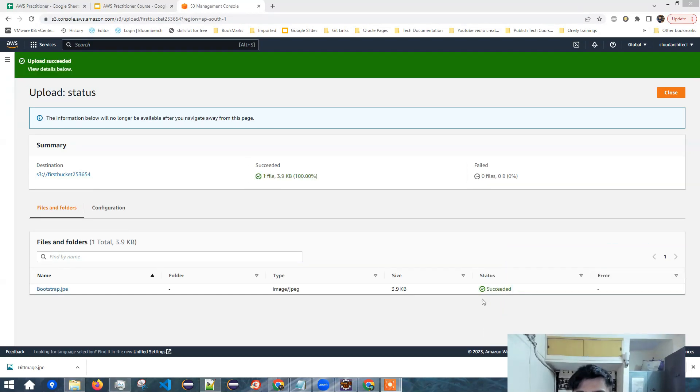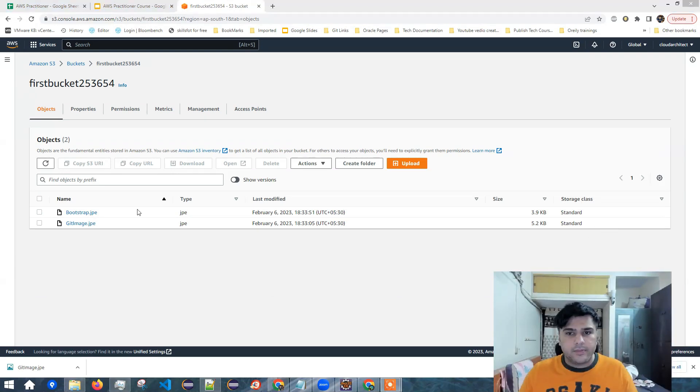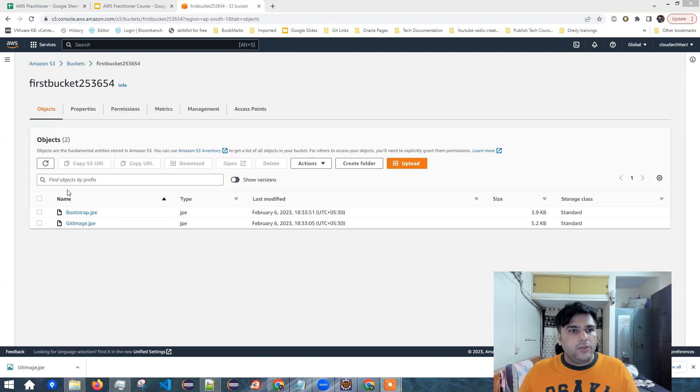So you can see status succeeded and storage class is standard. So this is how you can create bucket and upload files to the bucket.